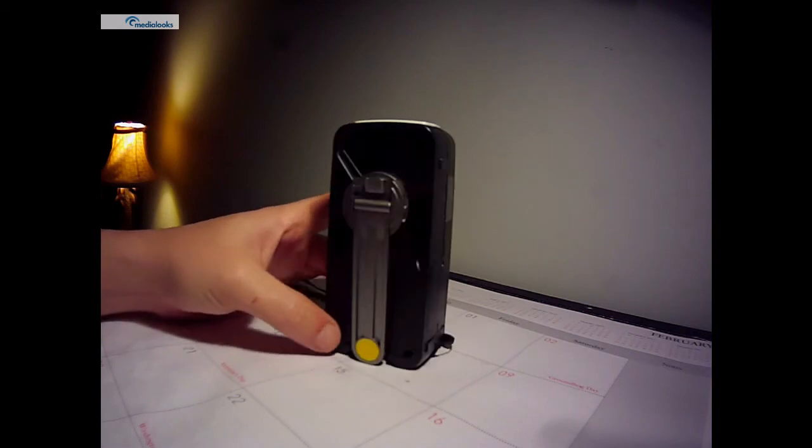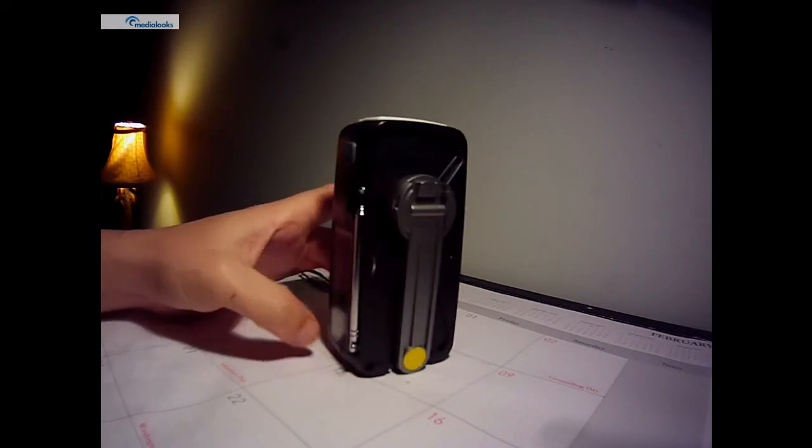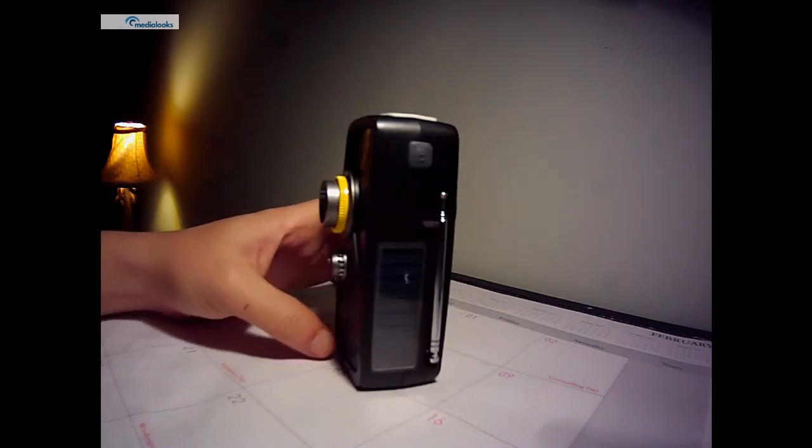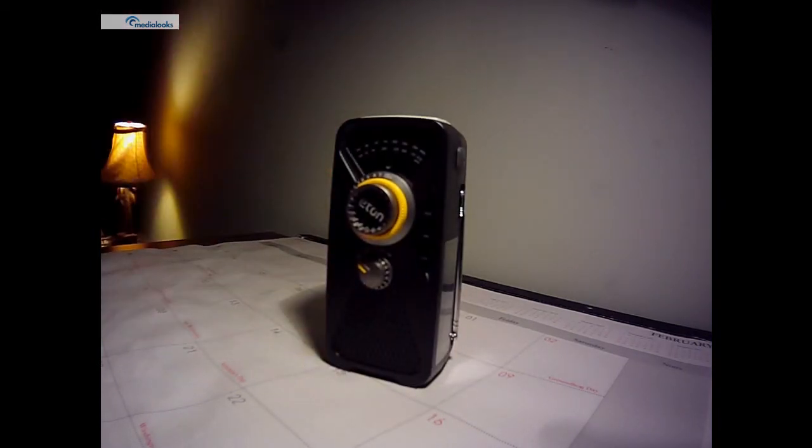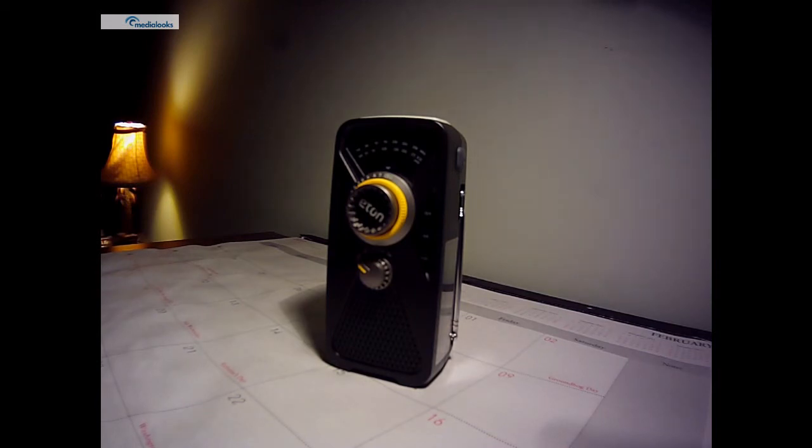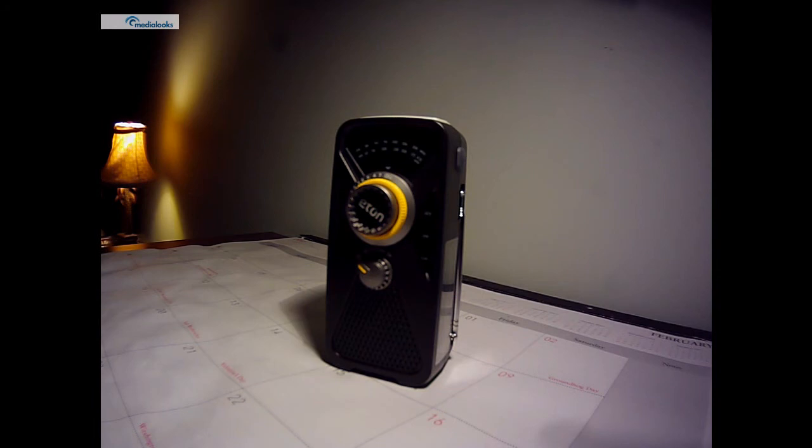What this radio is good for is for natural disasters, hurricanes, tornadoes, those sorts of things. If you need somewhere where information is not readily accessible and you need to get a public service announcement or the news or weather band radio, this is a great little tool to have.